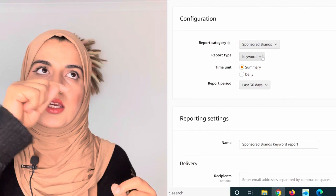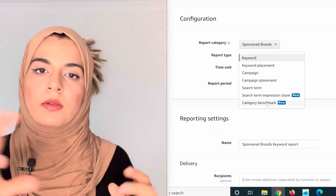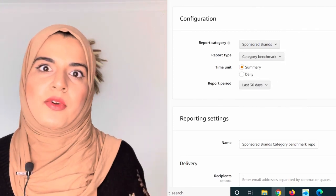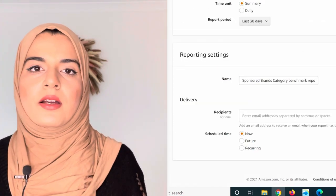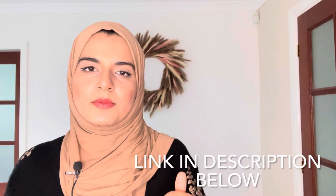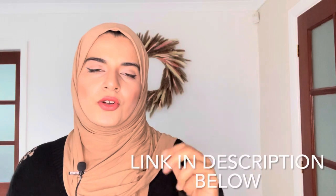There is a benchmark category report in Sponsored Brands in your ad console by Amazon, but it's only available for brand registry holders. So if you're a new seller and you haven't got your brand registry yet, you can't access it. Thanks to the developers at Sellix for making this benchmark report available to all new sellers as well, without any discrimination. The link for this tool will be in the description box below.